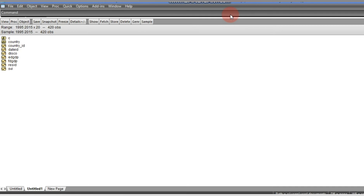In testing for cross-section dependence, we have several procedures: the Breusch-Pagan 1980 LM test, the Pesaran scaled LM test, the BFK — that is Baltagi, Feng and Kao 2012 — bias-corrected LM test, and the Pesaran 2004 CD test.